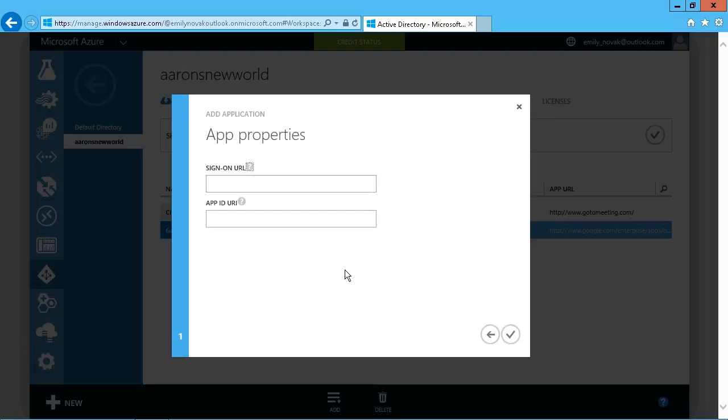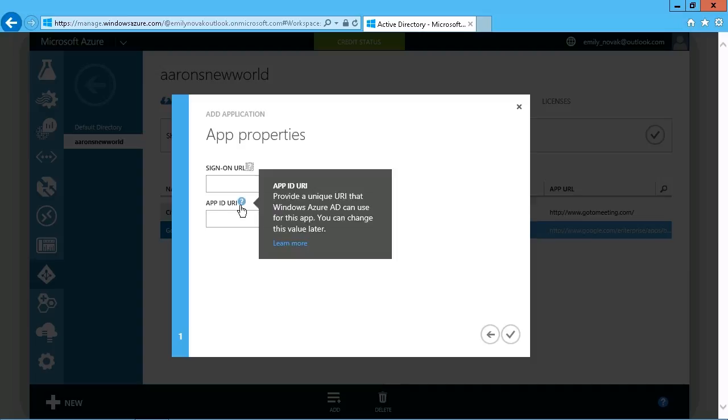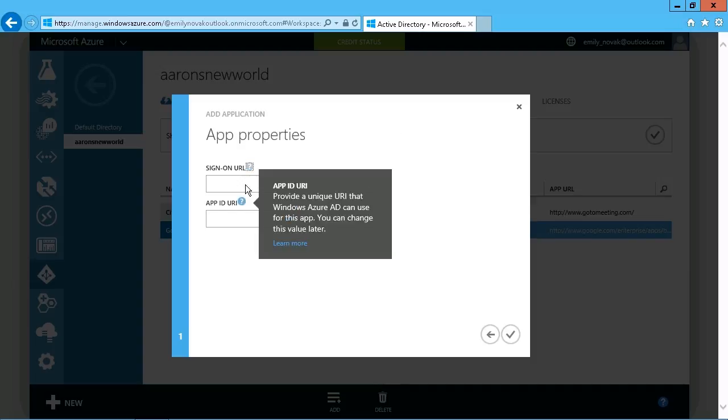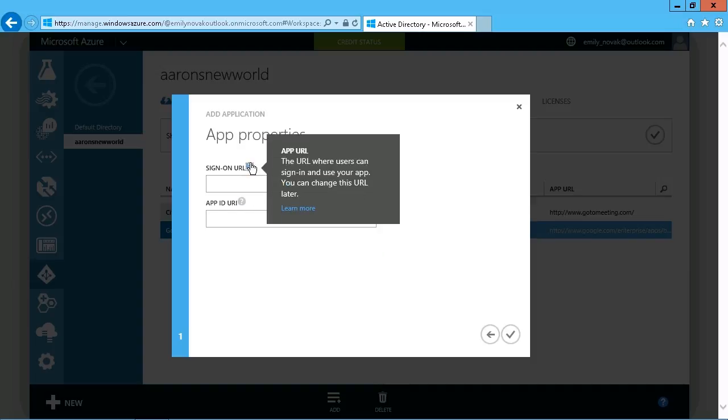And in essence, the only thing that's required from the perspective of Azure is this sign-on URL and an application ID URI. Now, in both cases, you can just mouse over the help link here, the URL where users can sign in and use your app. It can be changed later if it's still in development and you think the URL might change, that's perfectly fine.